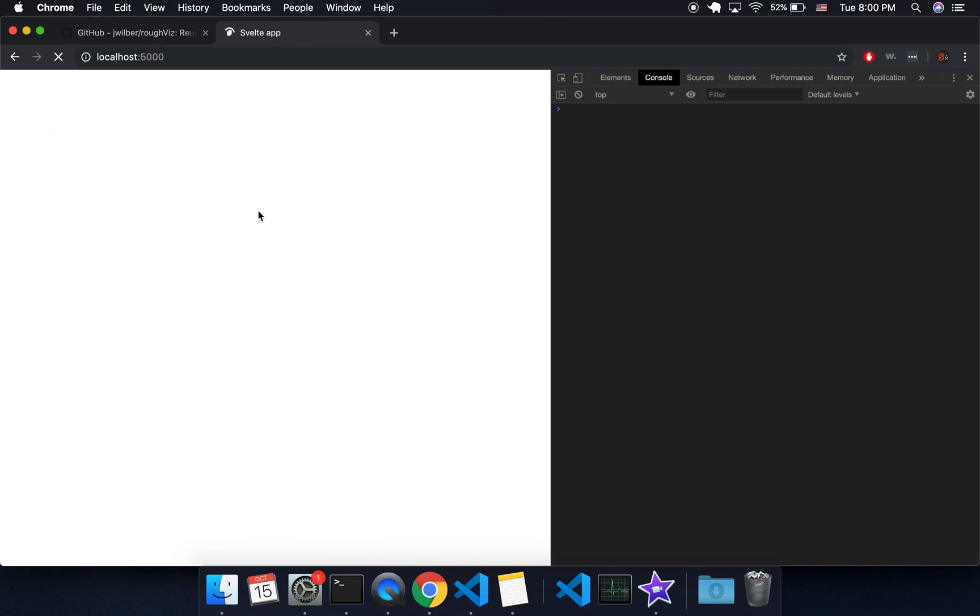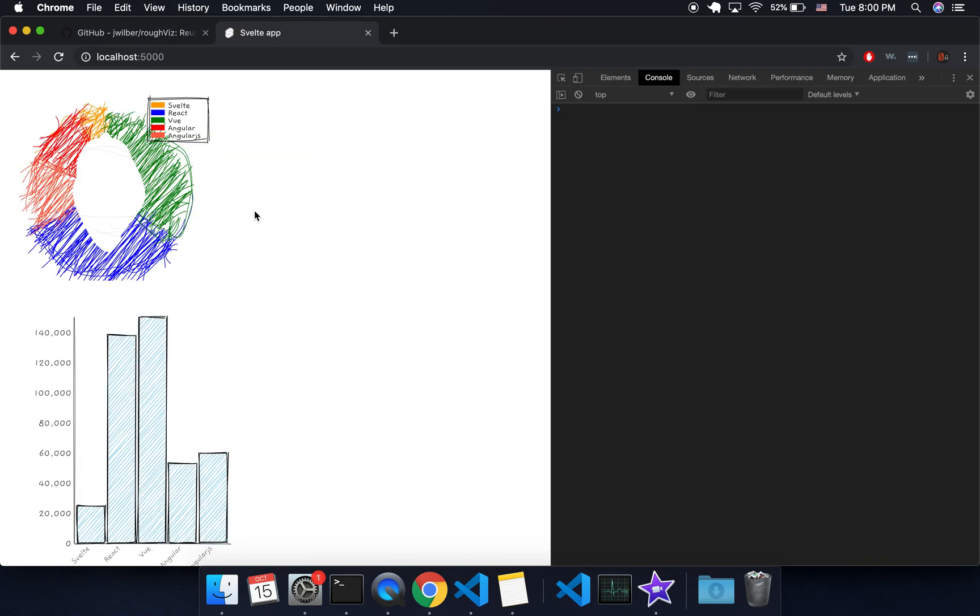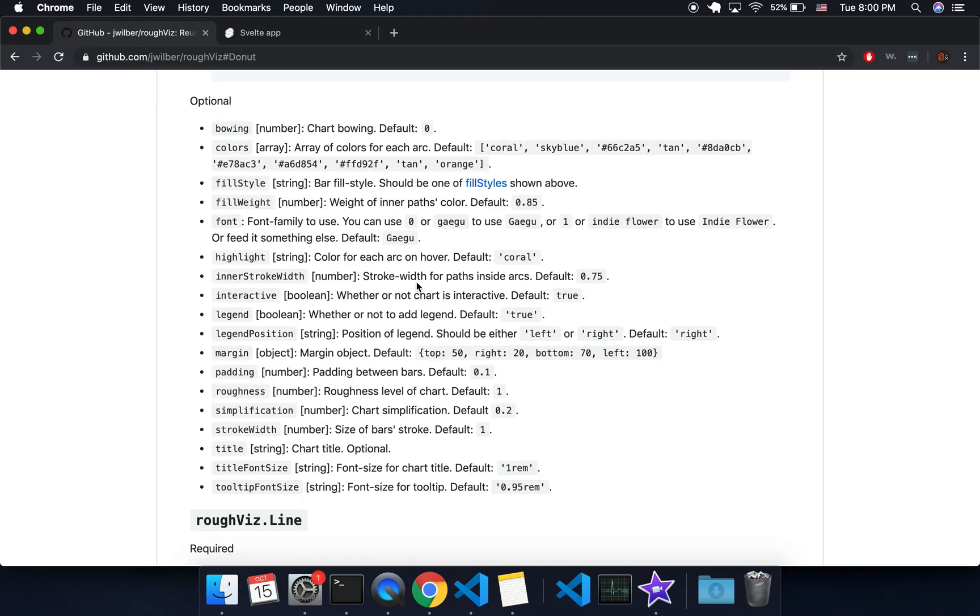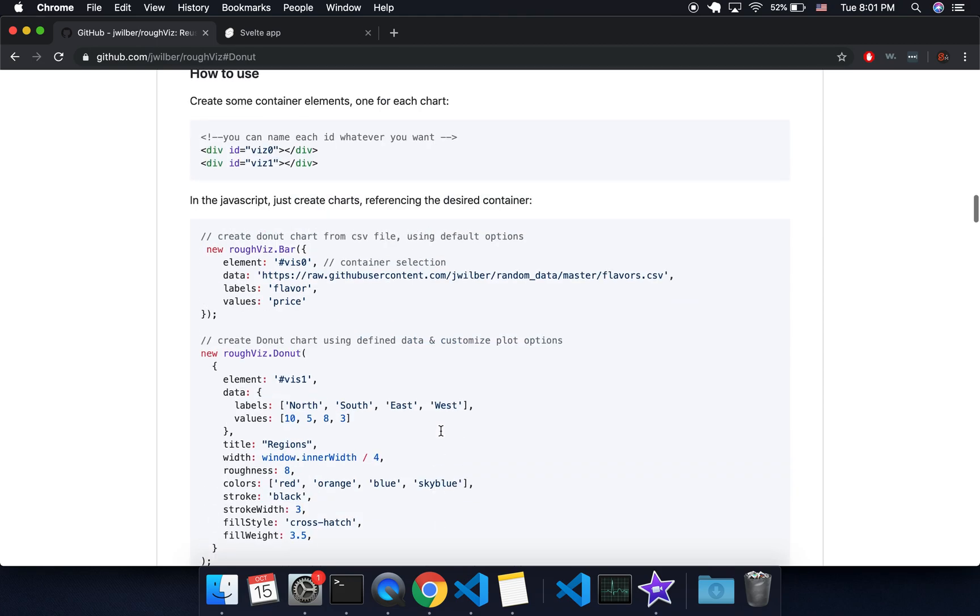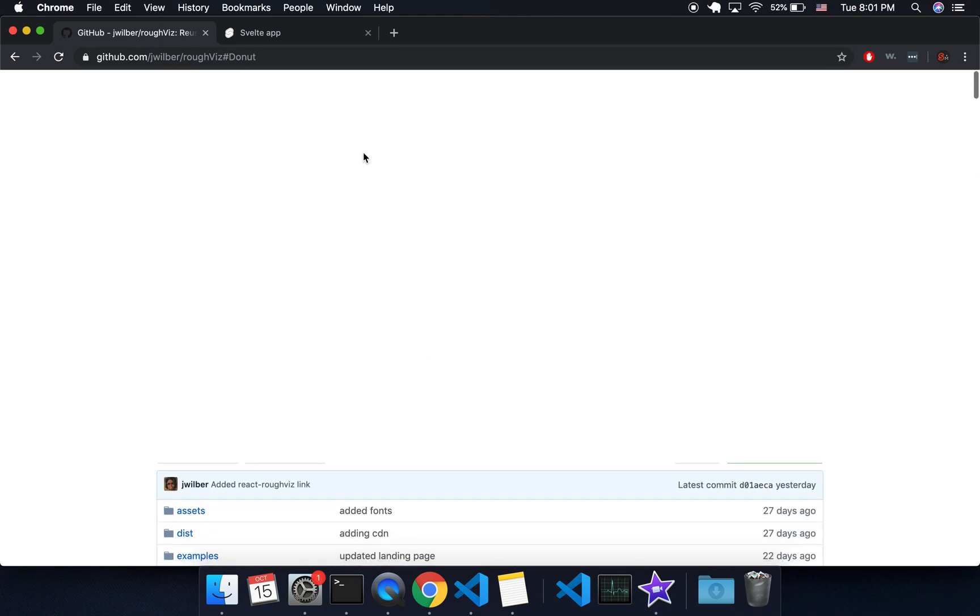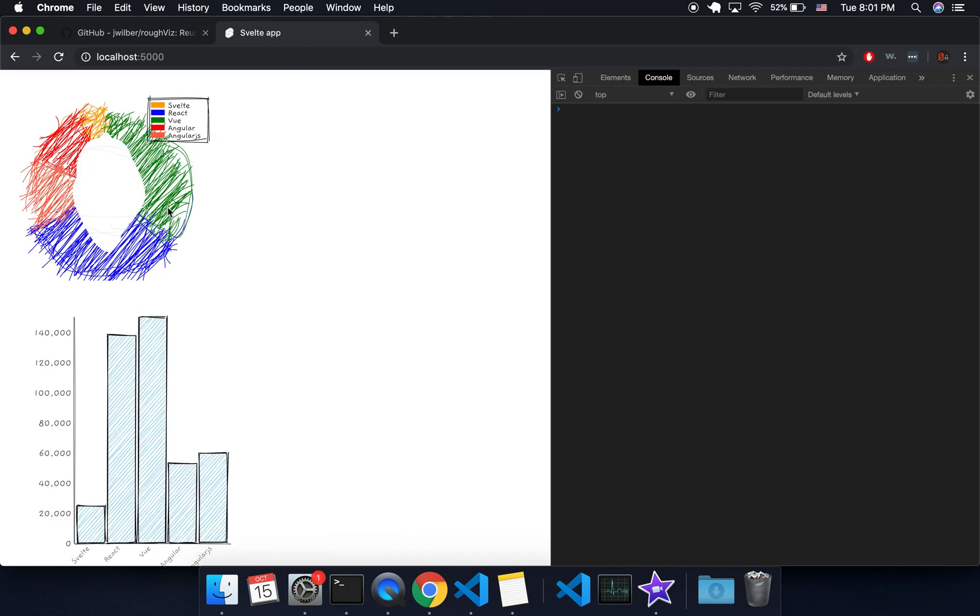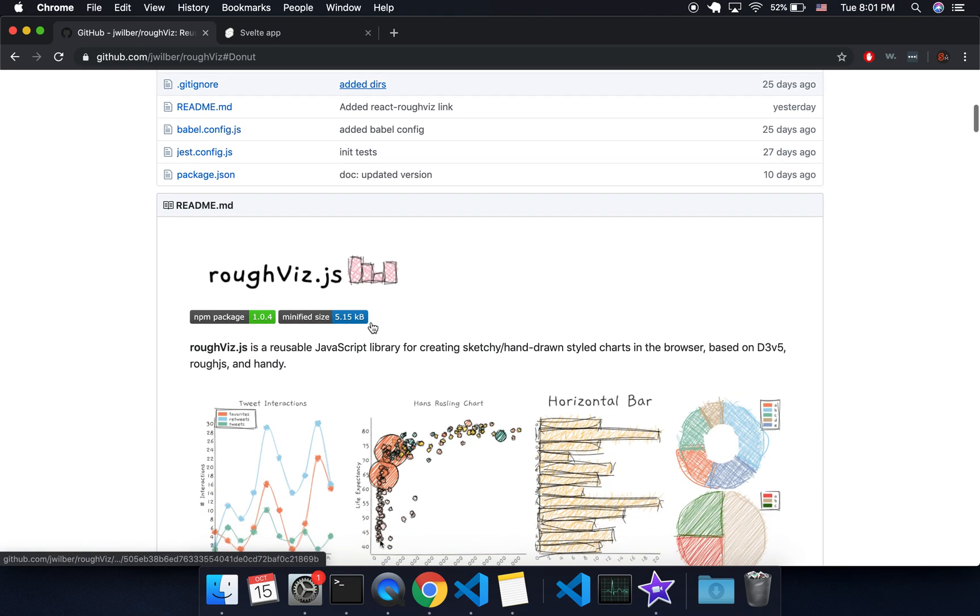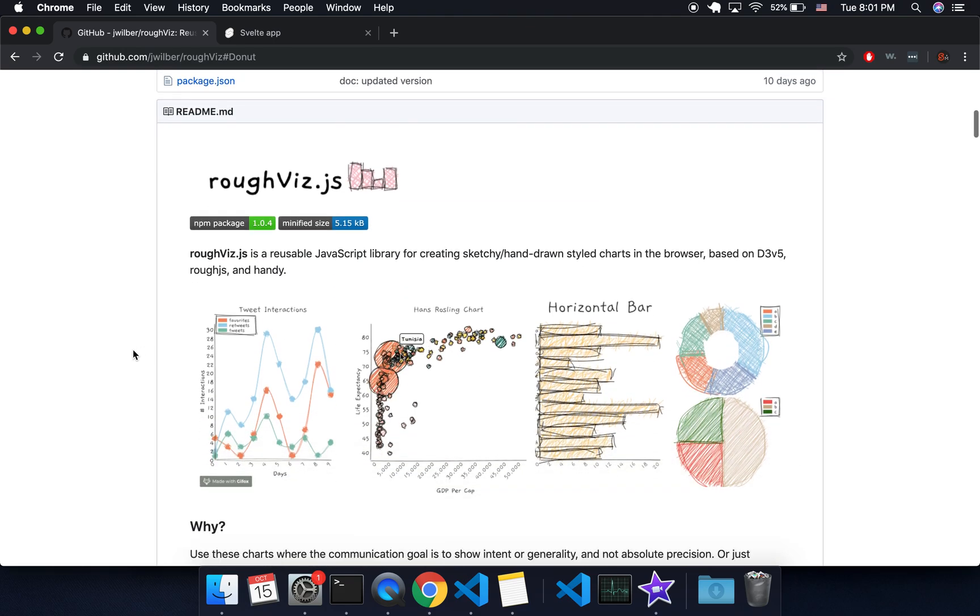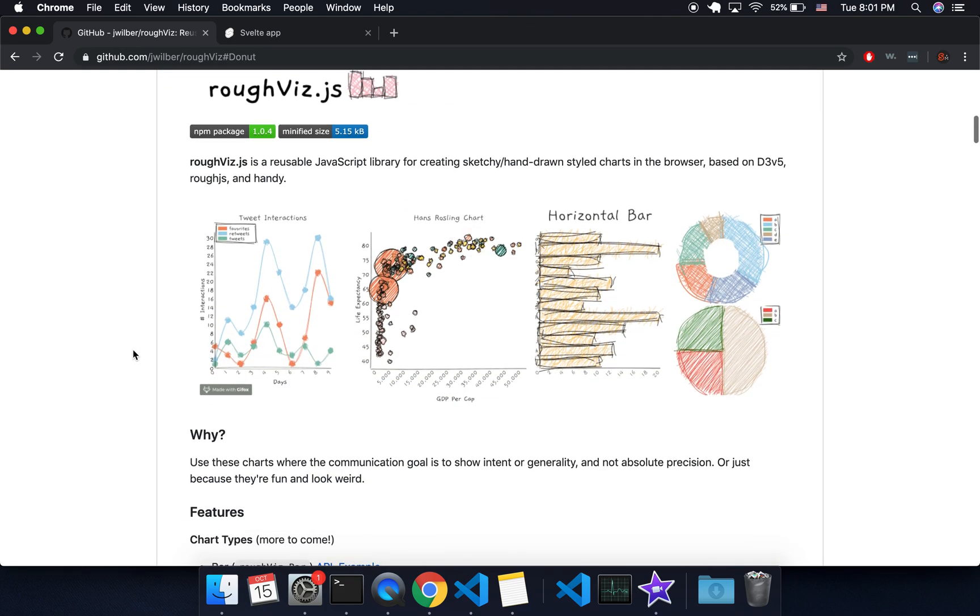And then after this one, I'm going to make a scatterplot. Okay. So you can make it rougher. You can do lots of different things. So it's not meant for like high accuracy. It's just kind of to show rough visuals.